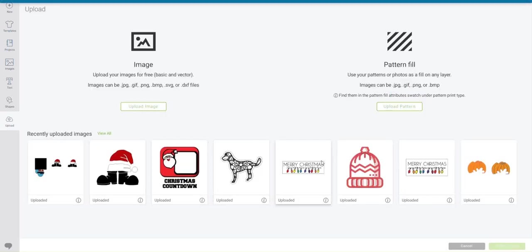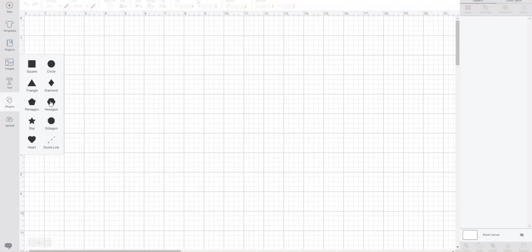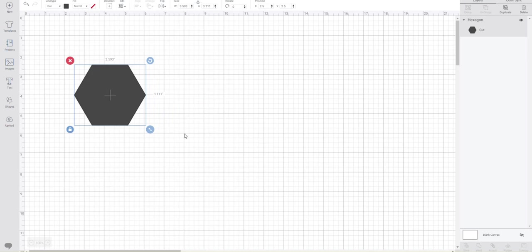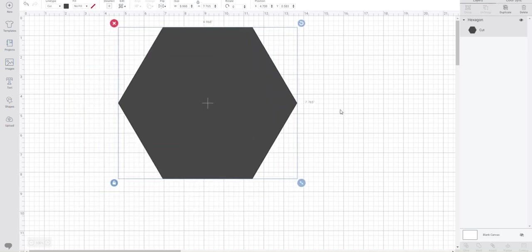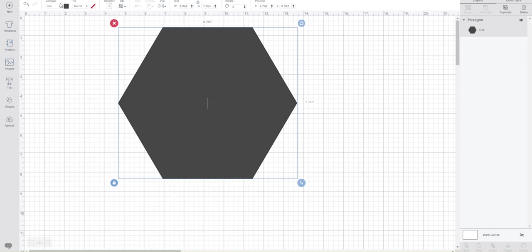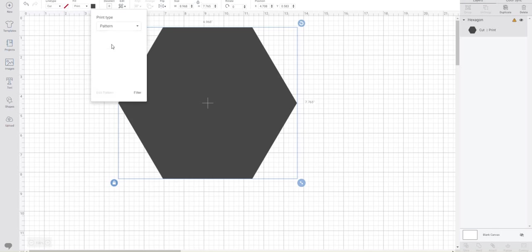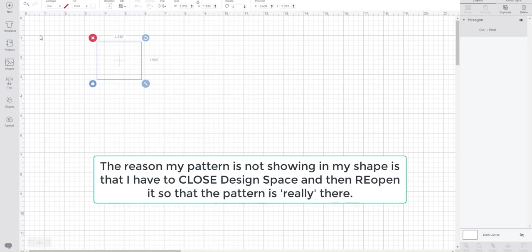And now it doesn't look like it's been saved anywhere, but you'll notice at the top it says Pattern Upload Successful. So let's go to New. And I'm going to make a shape. I'll just make this hexagon. And I'll make it larger. And now I'm going to fill it with that pattern. So I come up here to the top where there's the line type. And where it says Fill. It says No Fill right now. I'm going to change that to Print. And I'm going to change this to, not to Color, but I want a Pattern. There's the pattern I just uploaded.